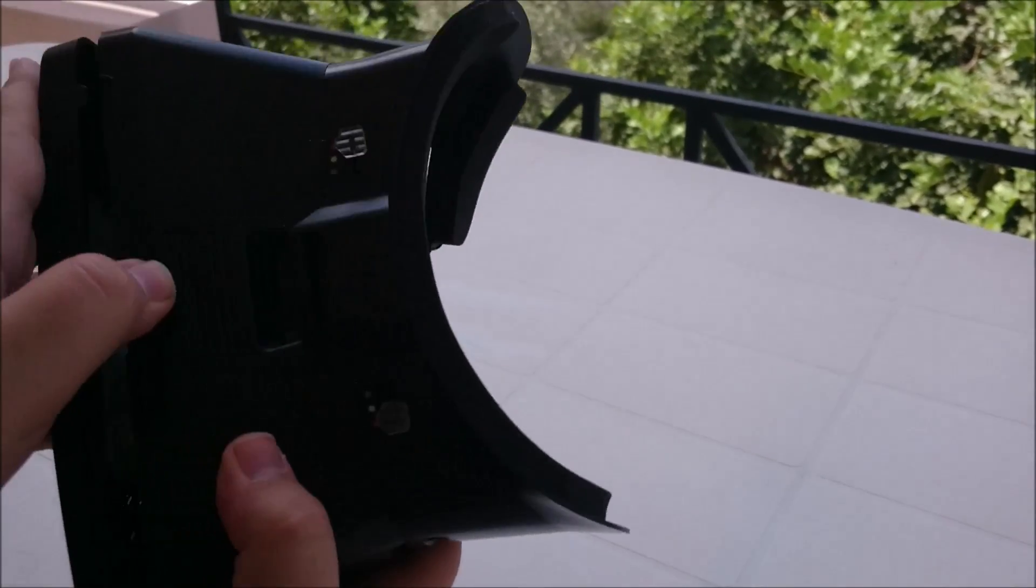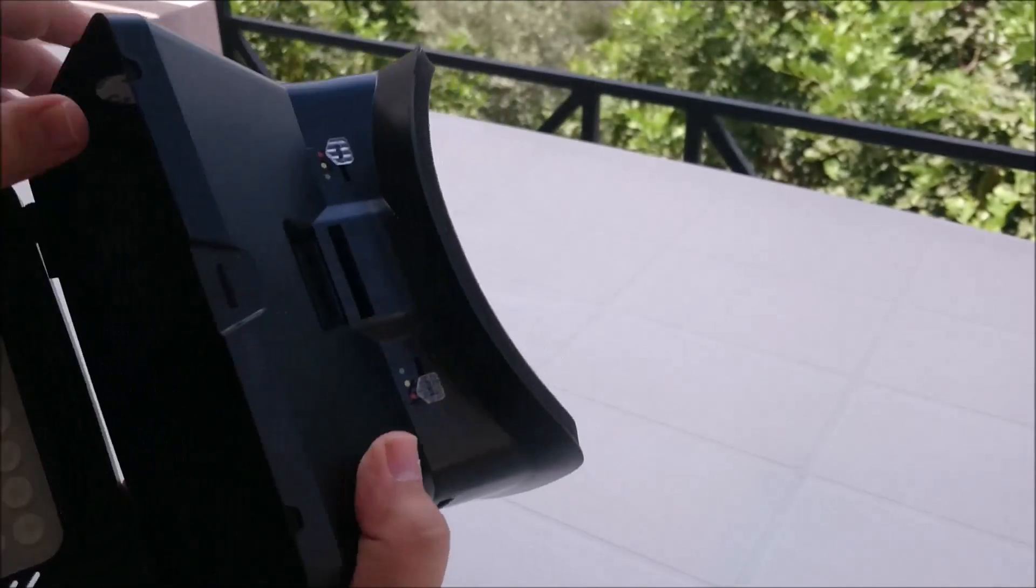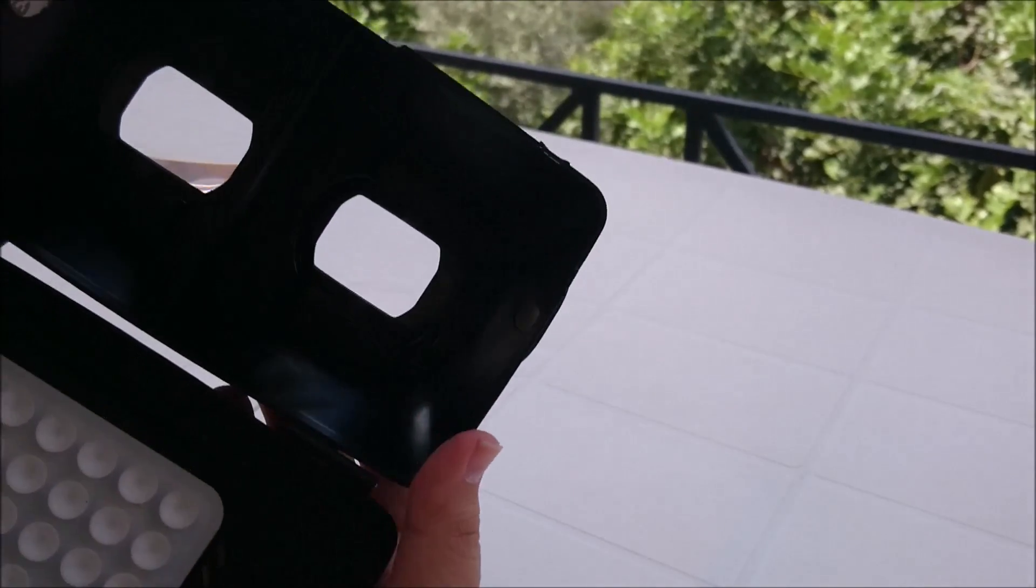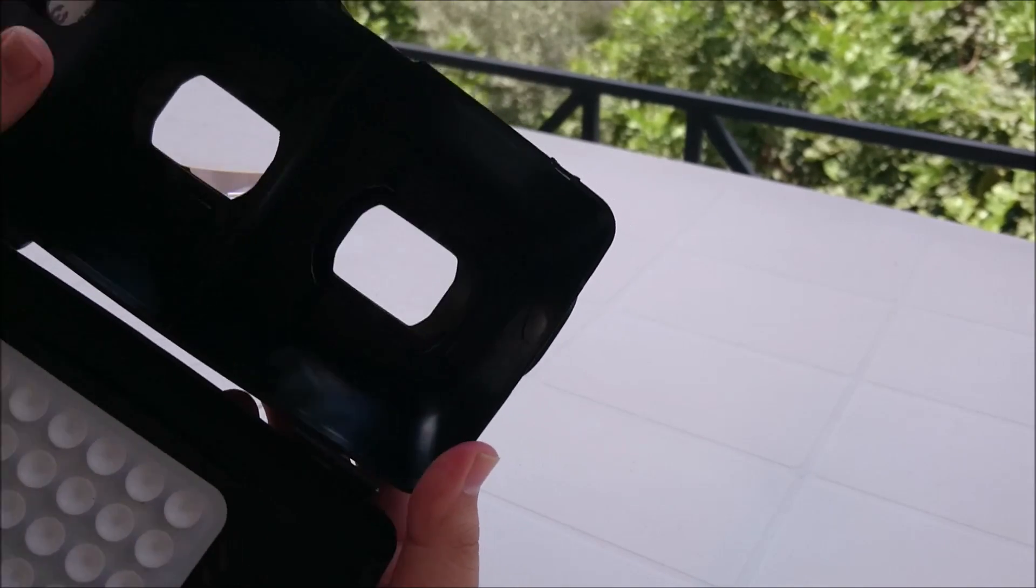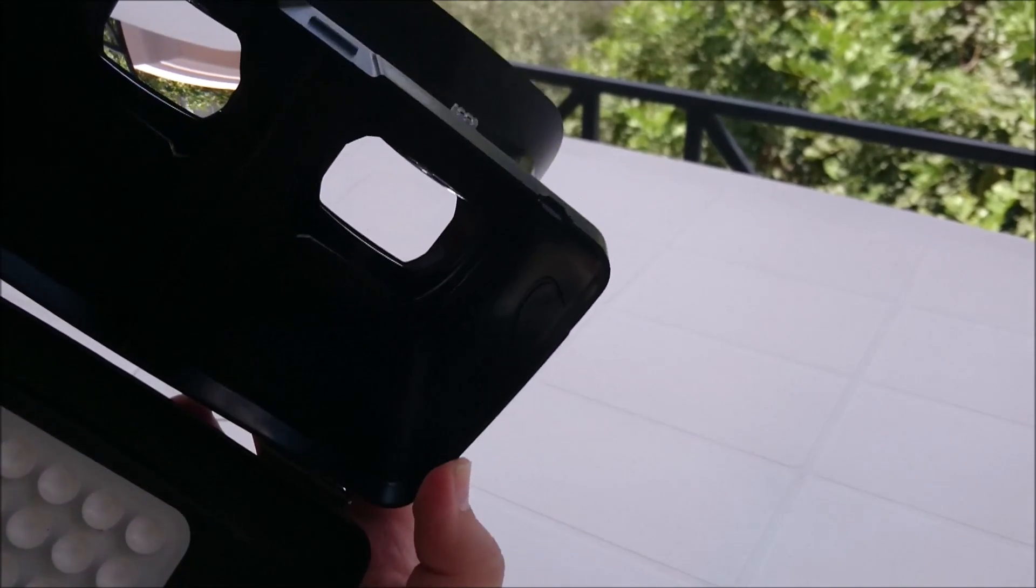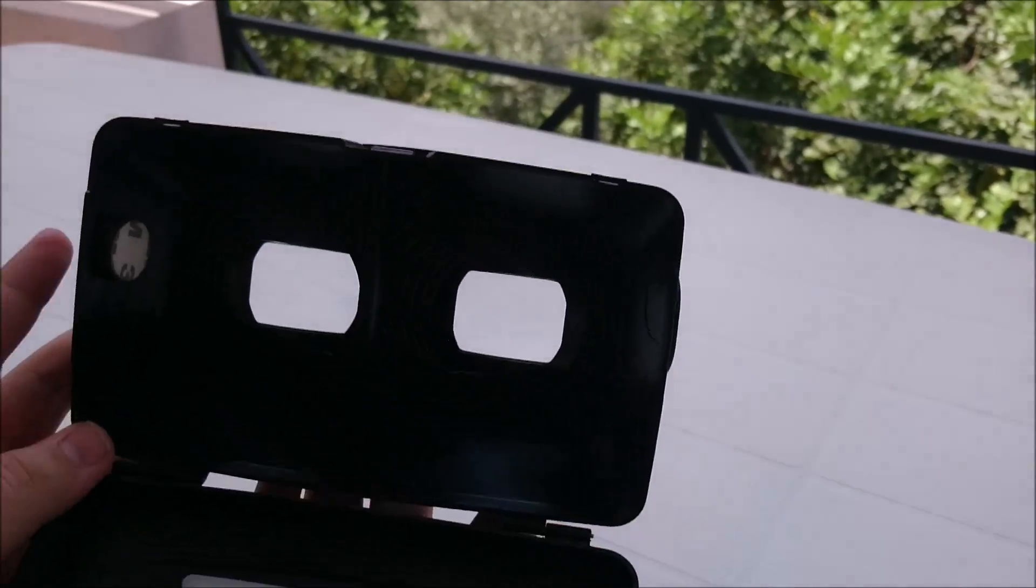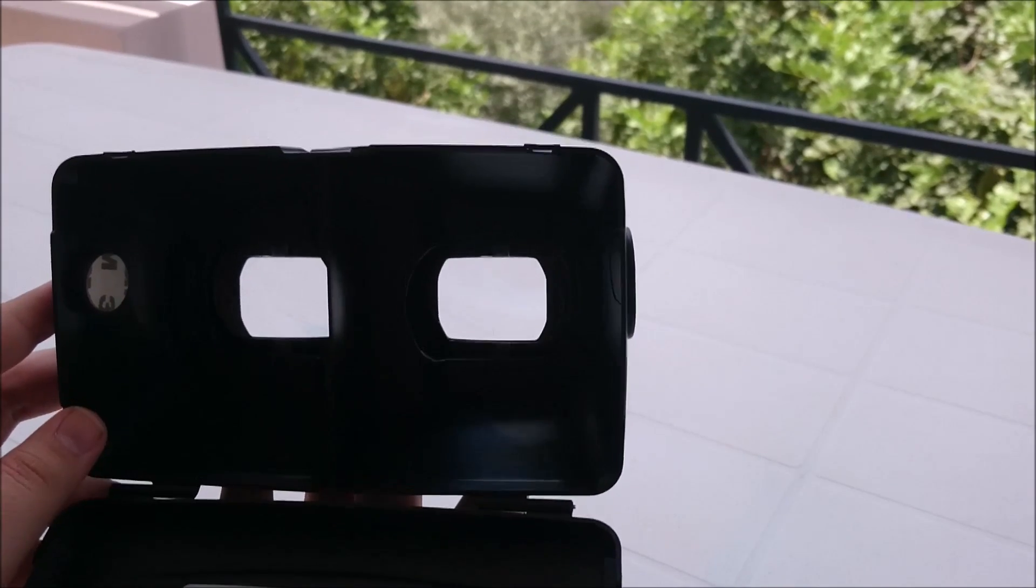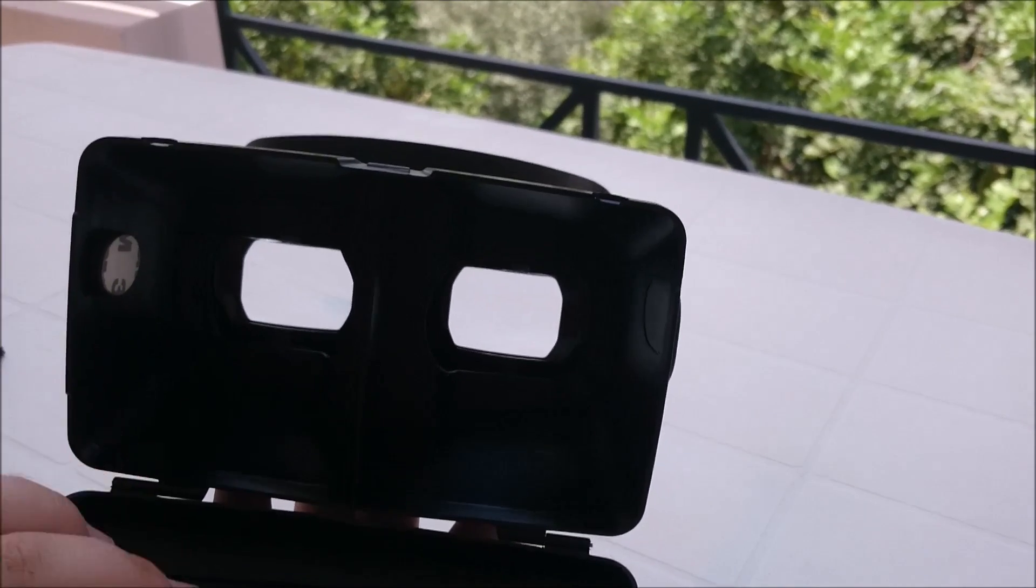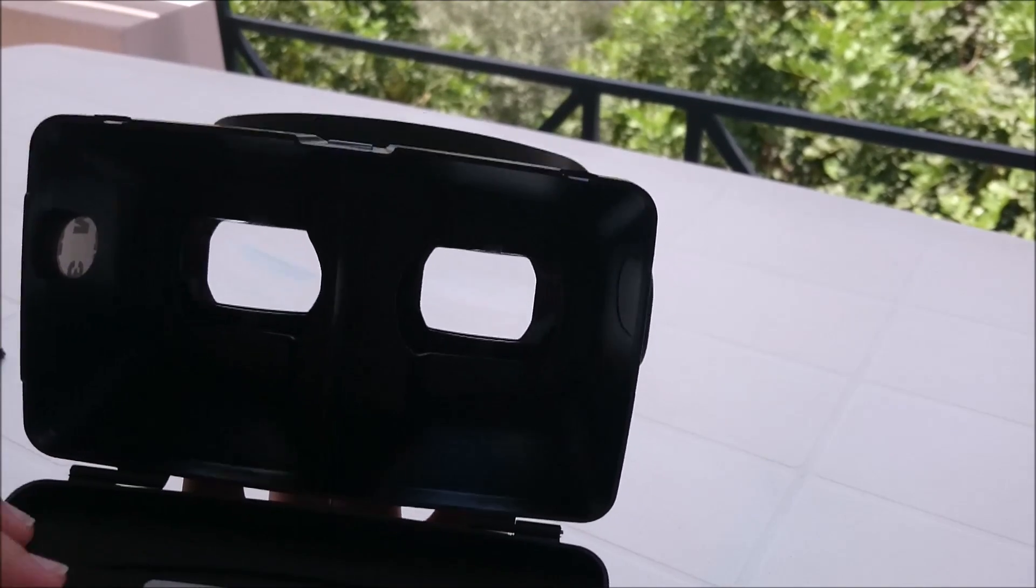So let me show you. First of all we've got the inside. These two are the lenses. Don't try looking through them without anything inside of the cardboard because you'll get dizzy.